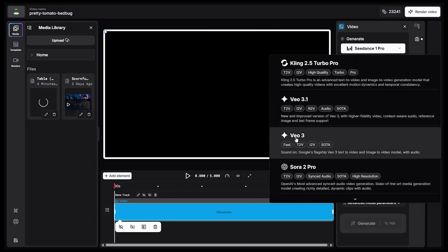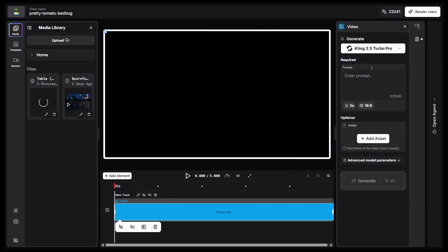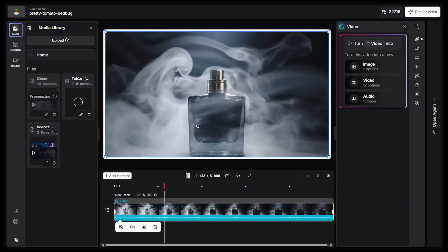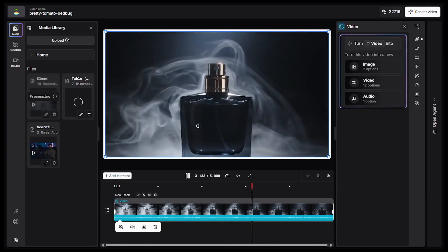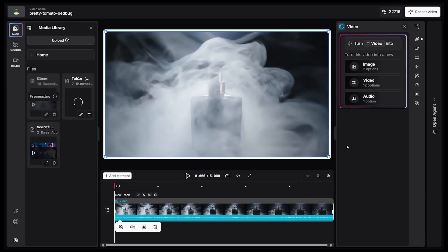Now let's try something even more exciting. I usually use VO3, one of the best video generation models, but now I'll try the new Kling 2.5 Pro model. My prompt is about a camera zooming in and a perfume bottle appearing through smoke. The video looks really great, especially for men's perfume ads — perfect for advertising or short-form content.